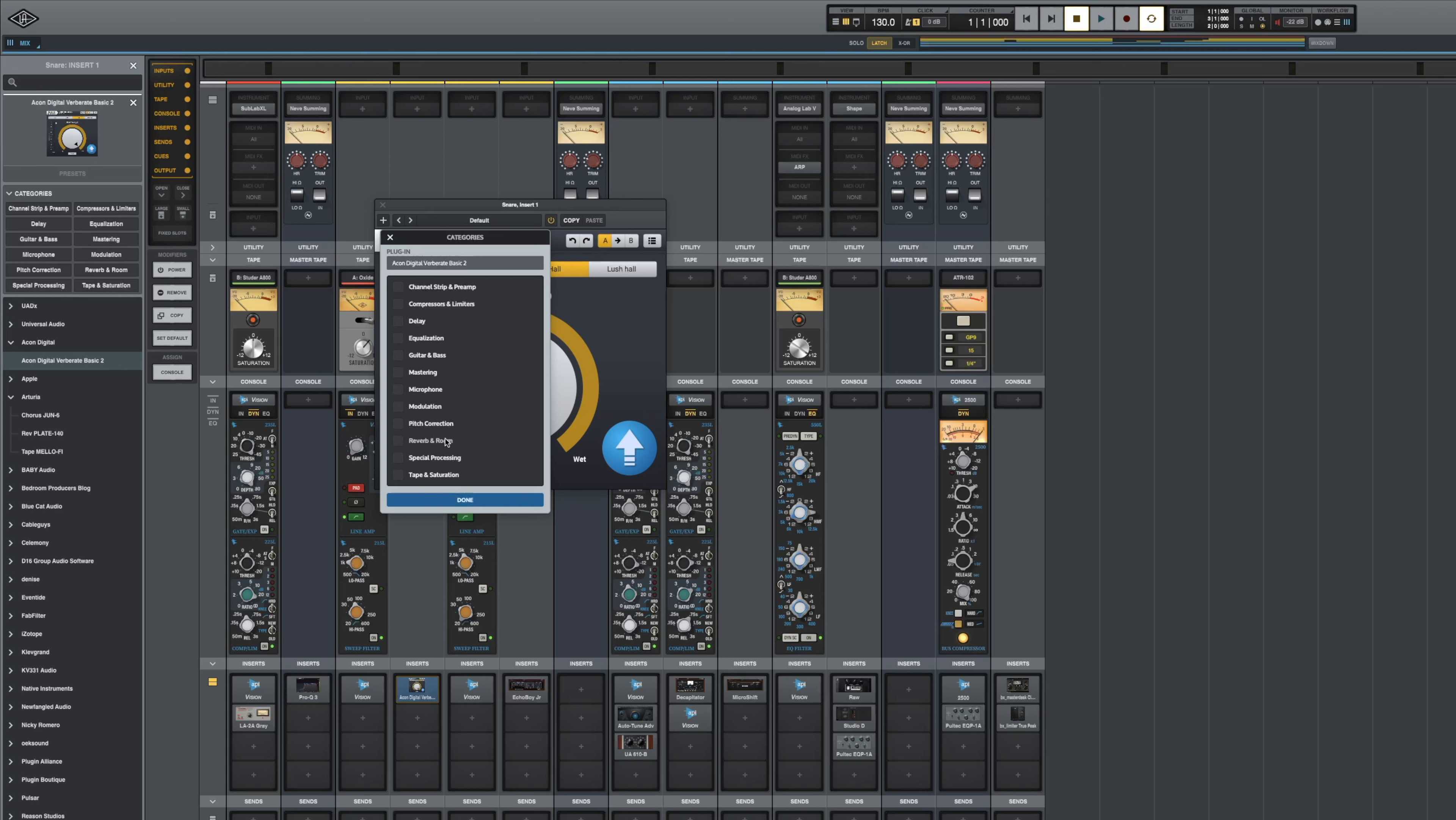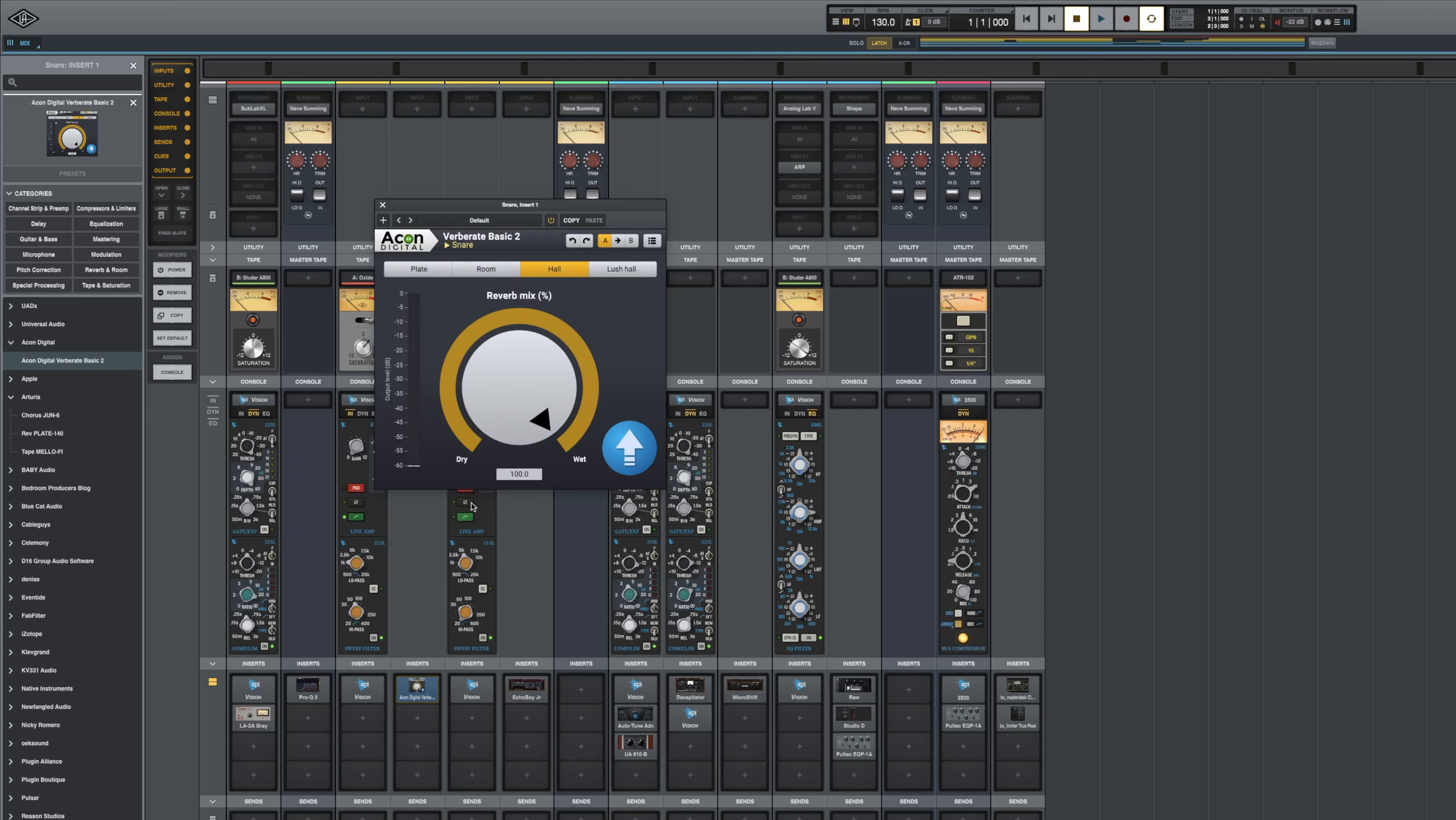This is a reverb and room. We can add it there. If we felt that this was a special processing, we can also add it there. You can add to as many as you need, but in this case, we'll just add it to the reverb, and then click done.